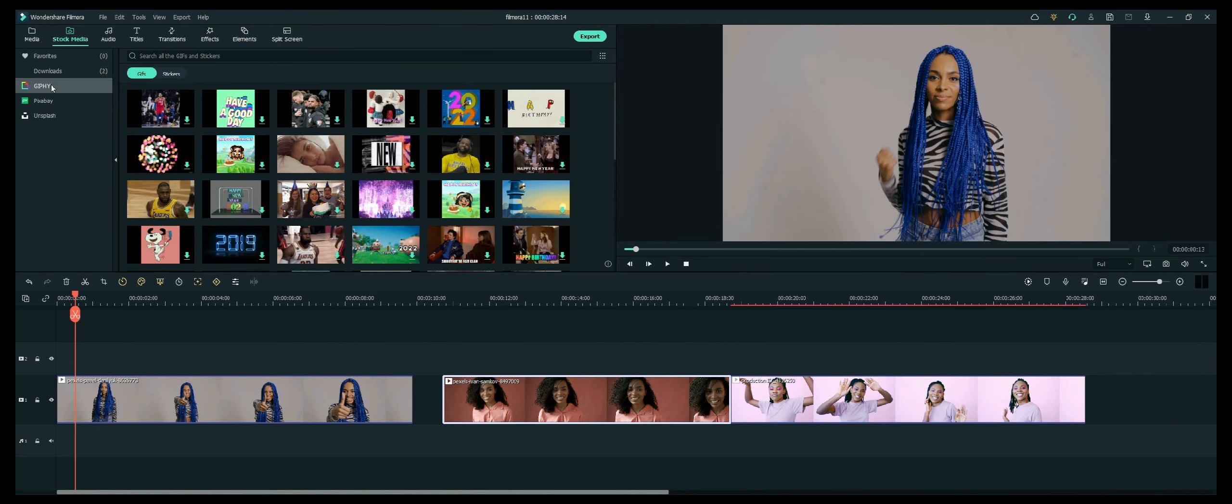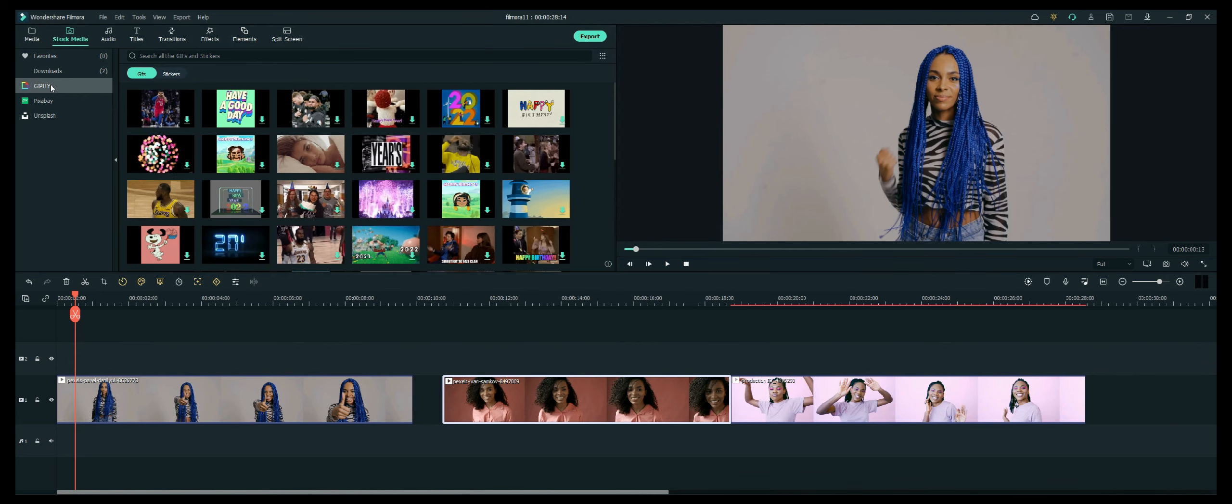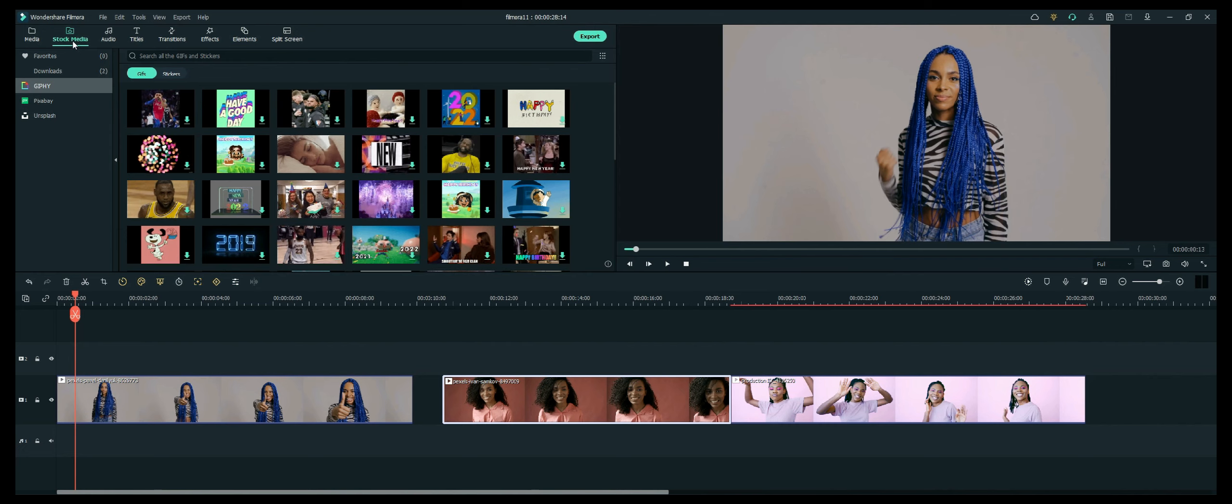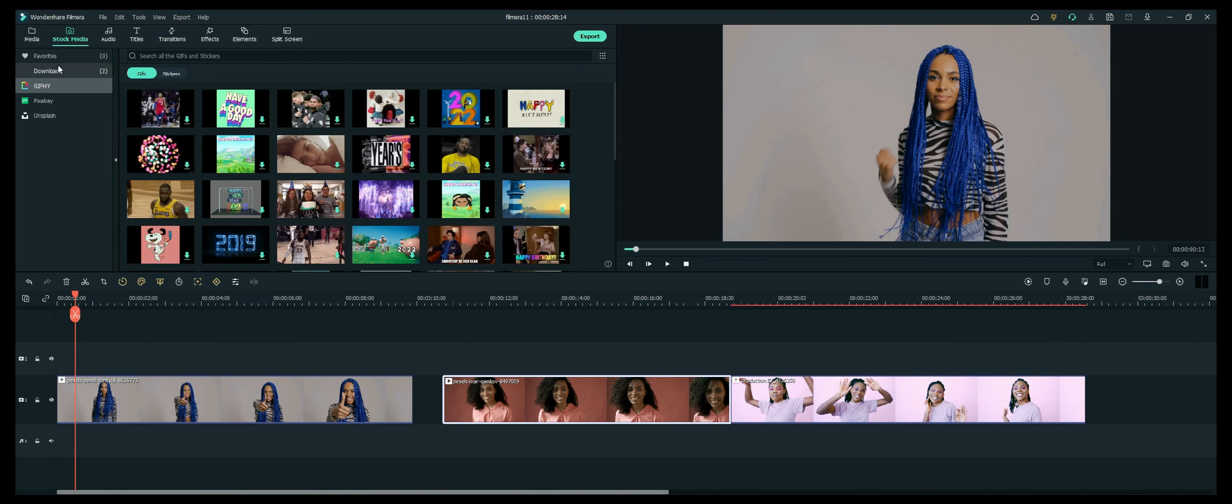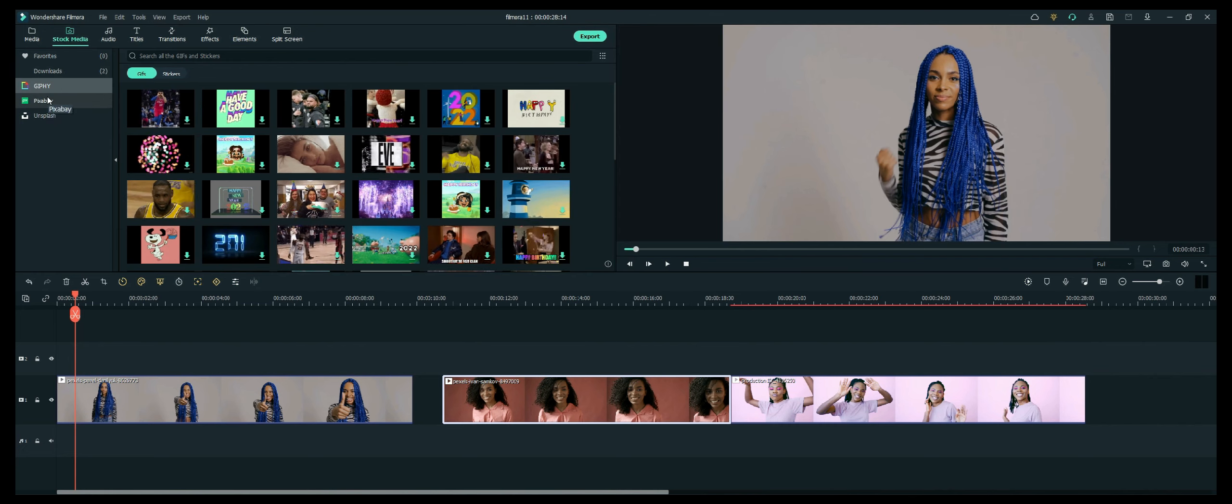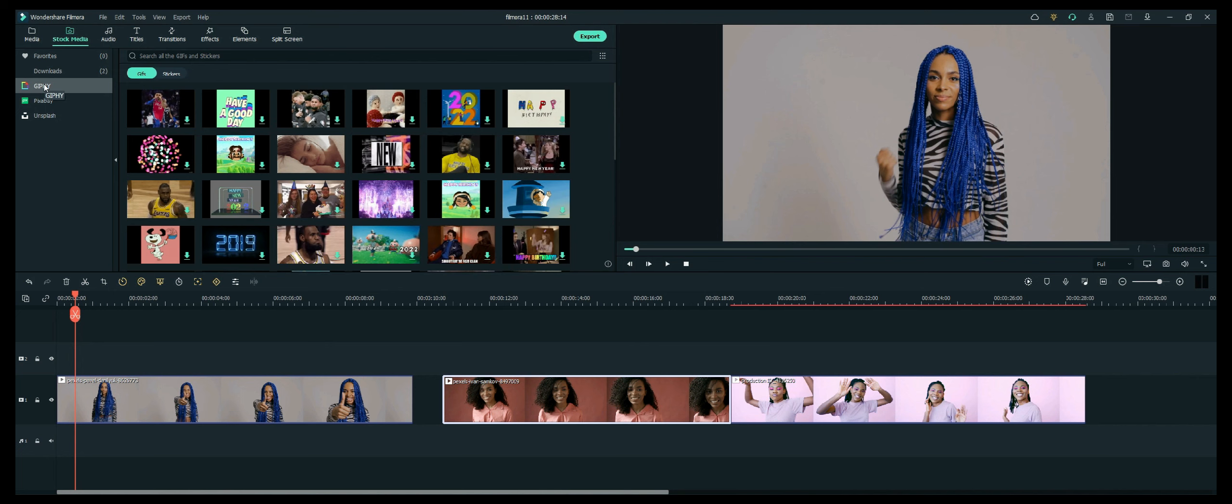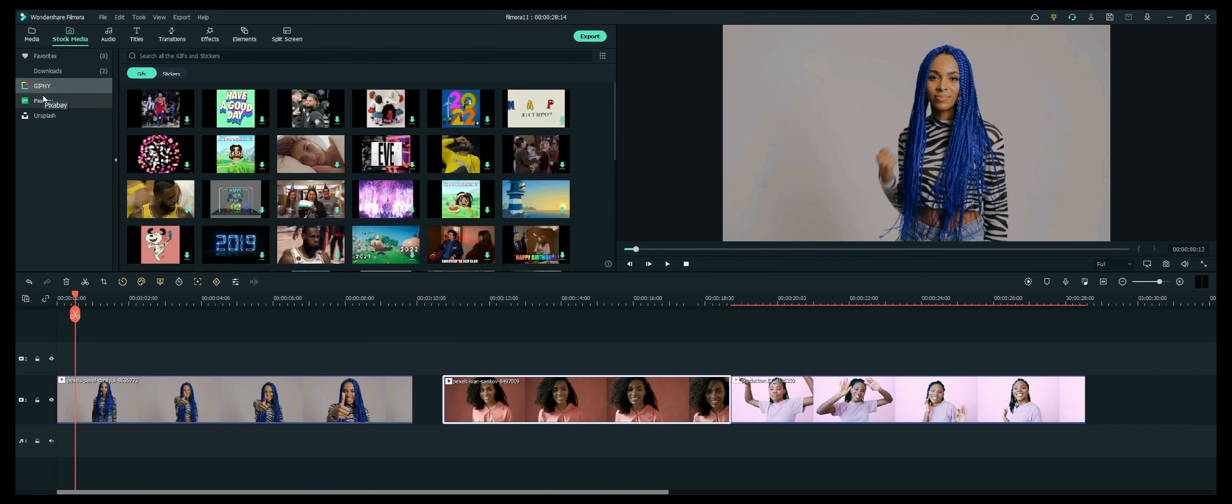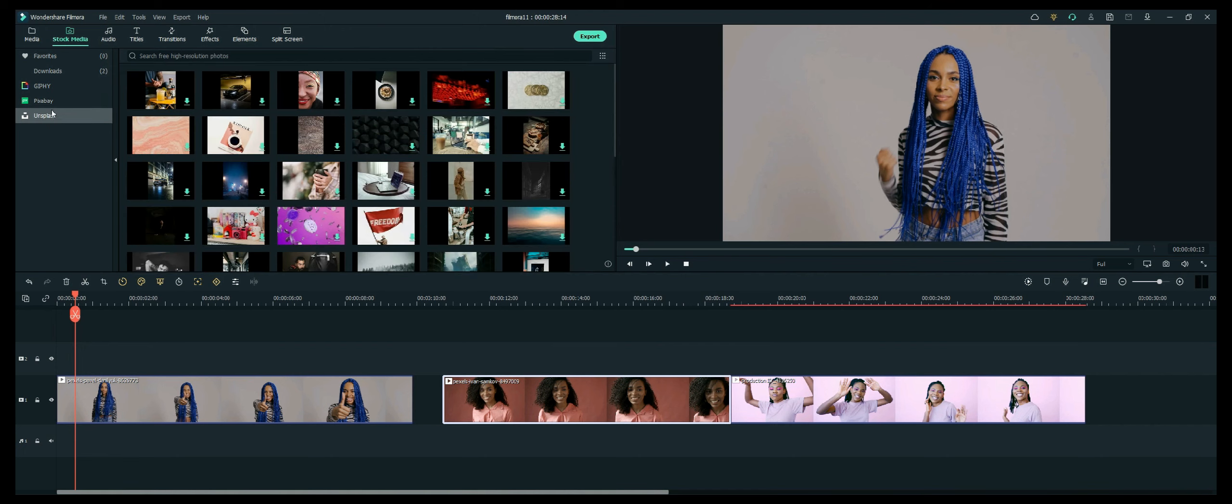And another cool feature in the Filmora 11th version is the Stock Media Option tab. Now, when you click on that, you'll notice that there are different options here. There are GIFs and stickers from Jiffy. There are Pixabay and Unsplash options as well.